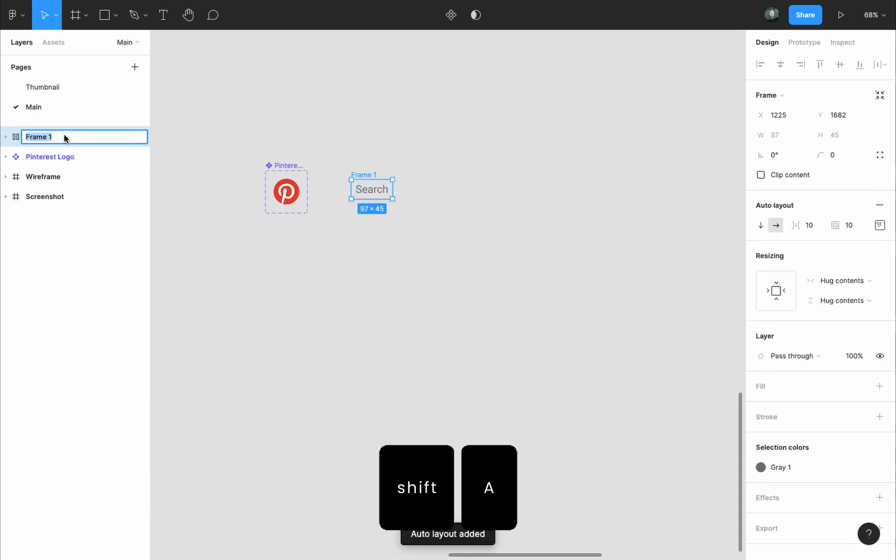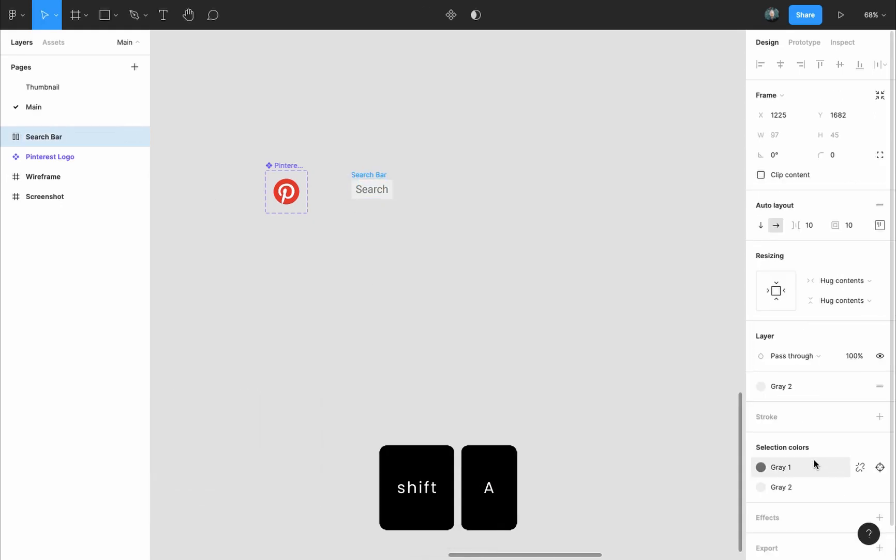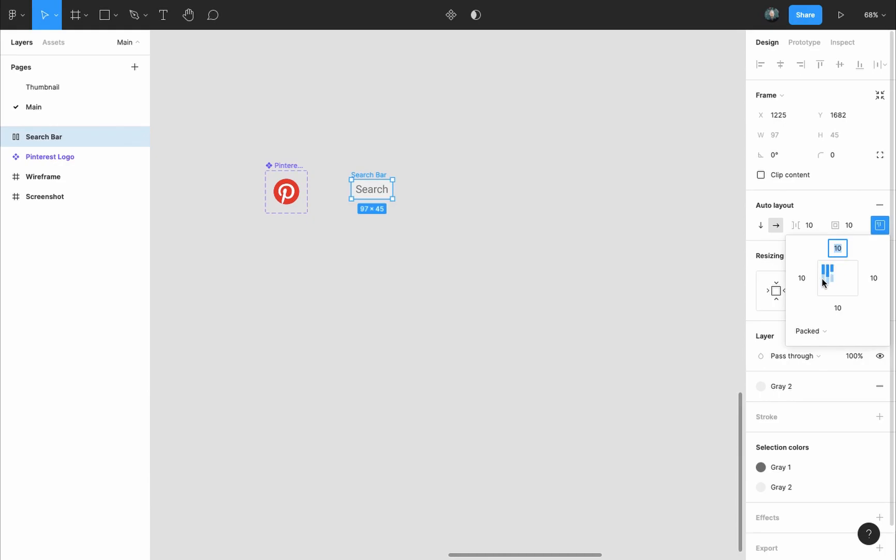Press shift A to add an auto layout frame to it, give the frame the gray two color style, rounded corners of 50 pixels, left padding of 25 pixels and 15 pixels top and bottom.